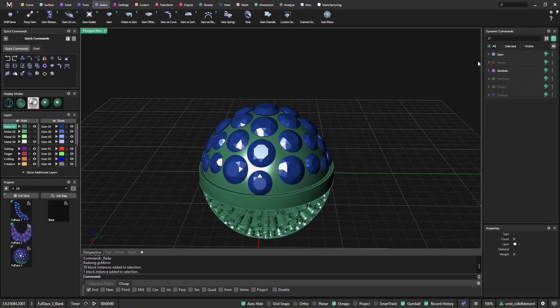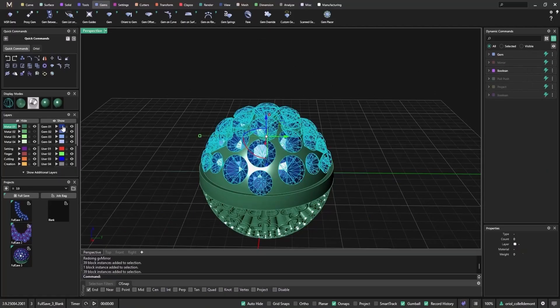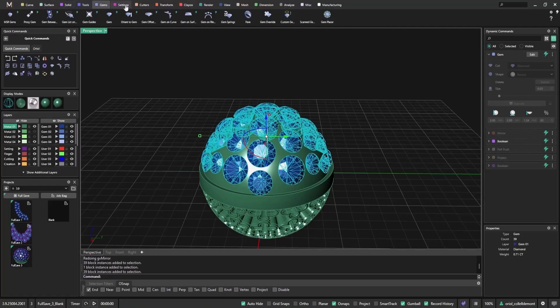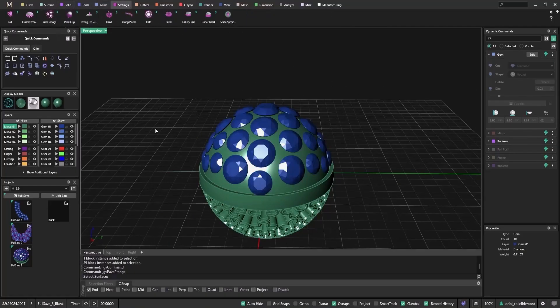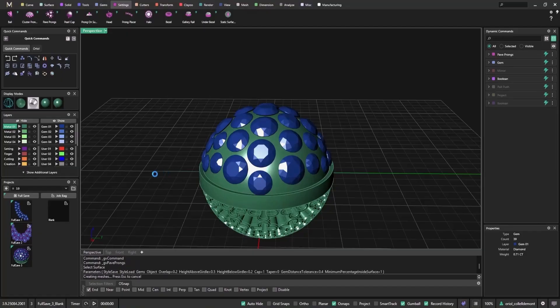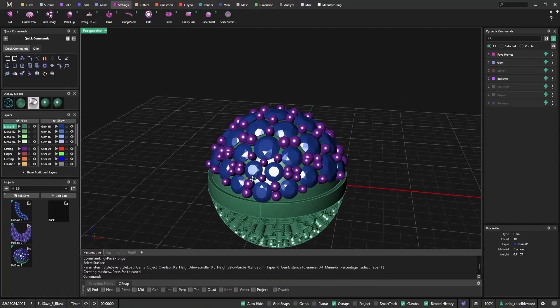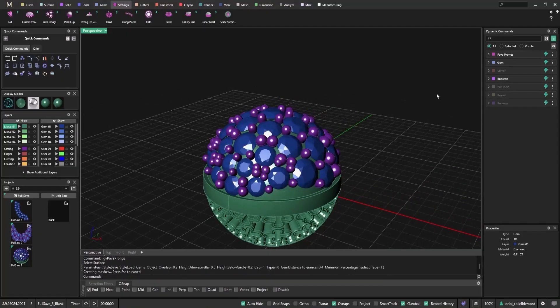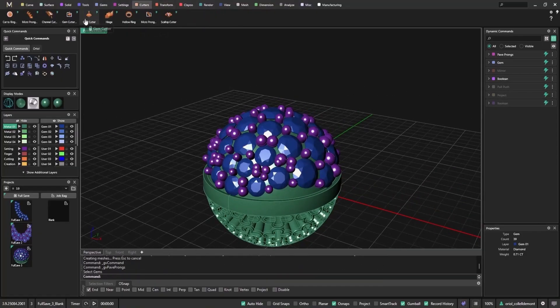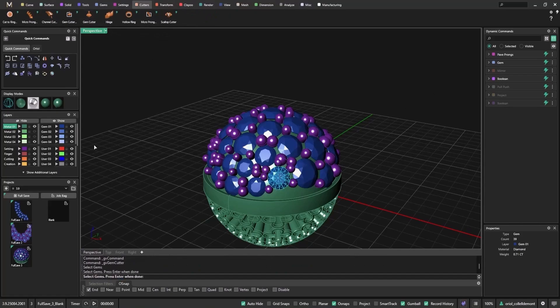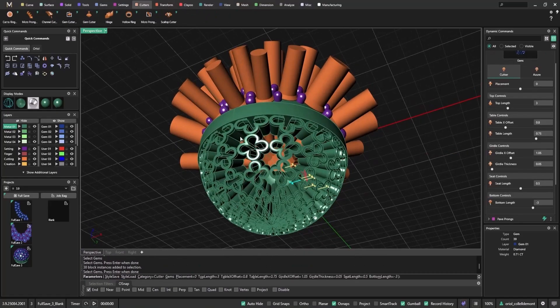Next, I'll apply pavé prongs across the surface. You'll see some prongs aren't perfect. That's intentional so I can adjust them later. I'll also generate gem cutters and set up a boolean difference to create the settings.